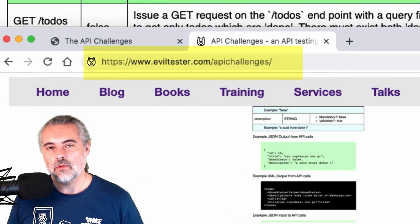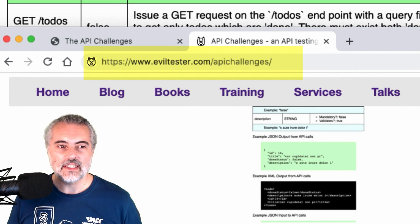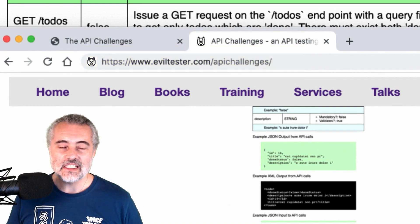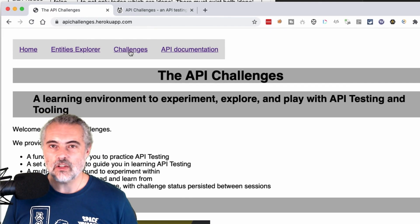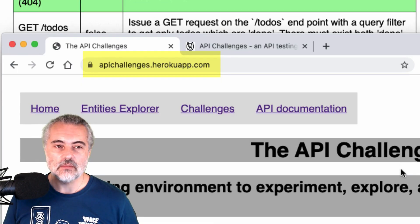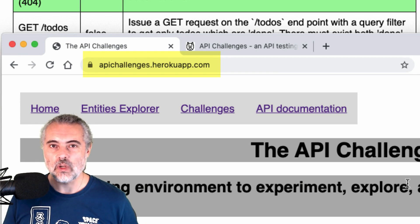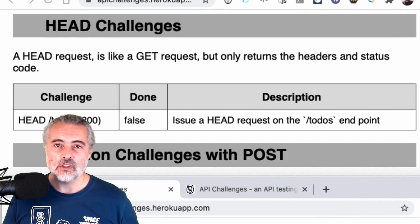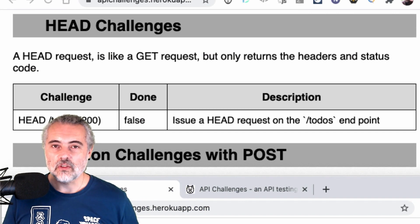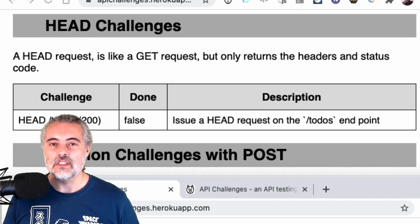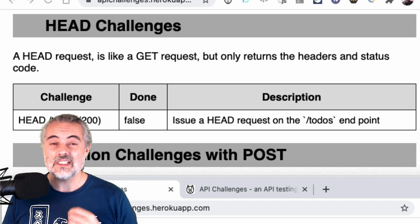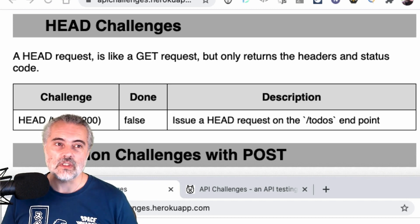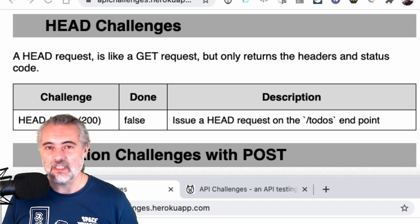If you want to work through the challenges yourself, you can find all the information you need at eviltester.com slash API Challenges or head off directly to the API Challenges application page at apichallenges.herokuapp.com. Make sure you subscribe to the YouTube channel so that you're kept up to date with any of the videos we're showing on API Challenges or APIs in general or testing in general. We have a lot of content here. Subscribe to the channel and hopefully I'll see you in the next video.